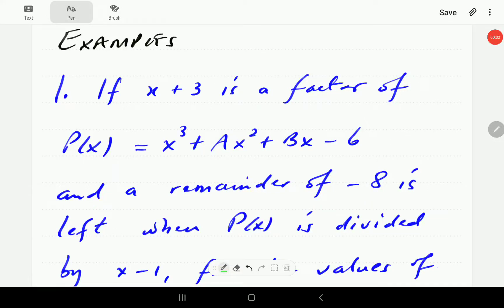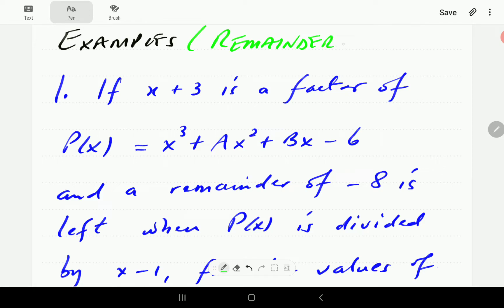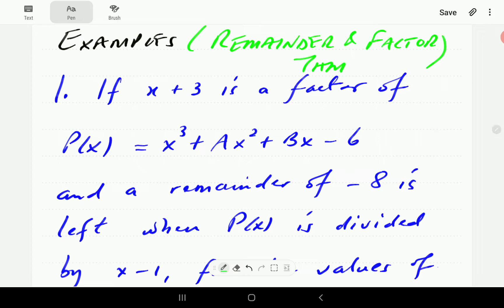In this video we look at some examples that apply the Remainder Theorem and the Factor Theorem. If you haven't watched Part 1 of this, we strongly recommend that you do watch that one first — I'm just going to post a link here before we continue.